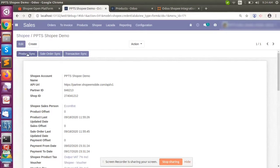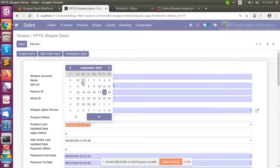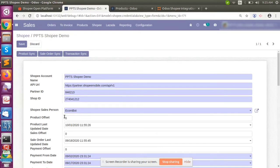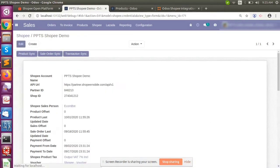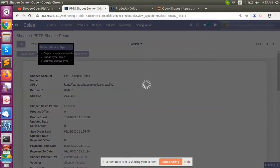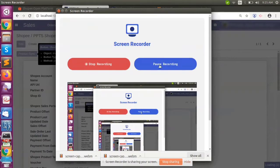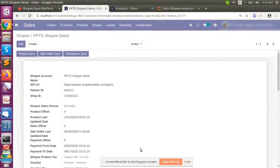To operate the product sync, you can click the relevant option. We have added a date field — based on this date, whatever data was updated in Shopee after this date will be synced. We don't need to retrieve all previous records. I have set the date to October 1, and it is running in the background, so we will wait a moment.